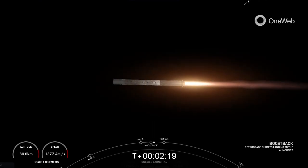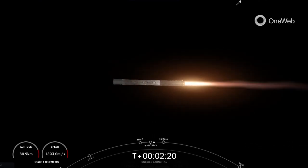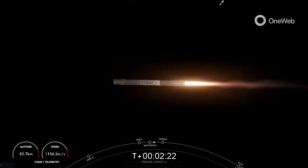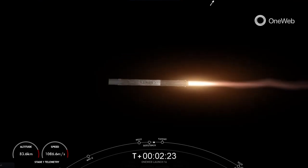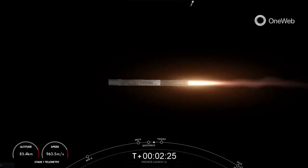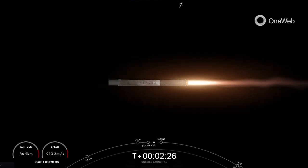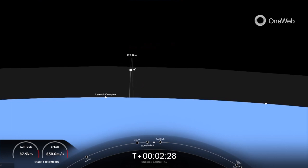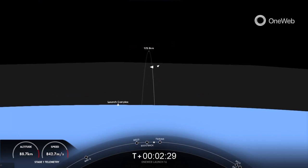There, we have just seen all of those events. Really cool views. We had MECO, stage separation, stage one flip, which you can kind of see in the background of the second stage vehicle's view.